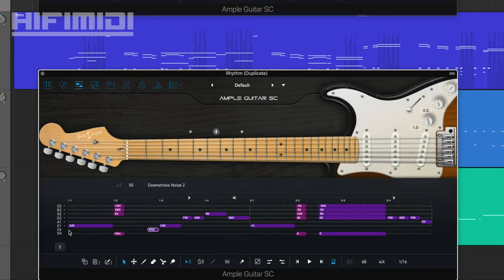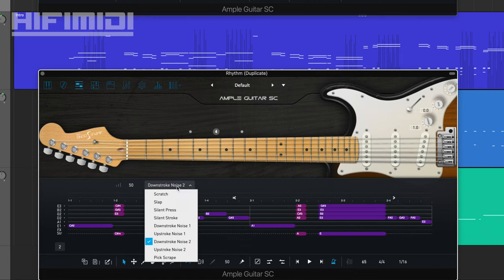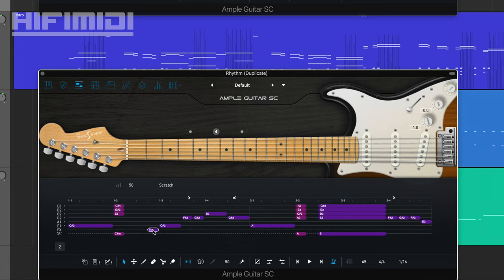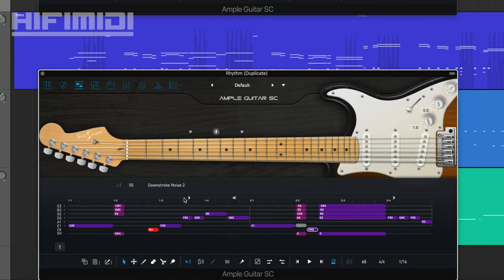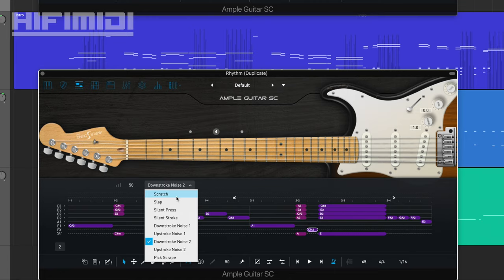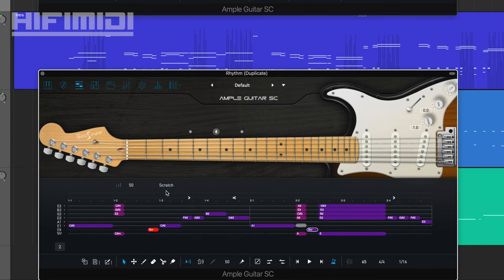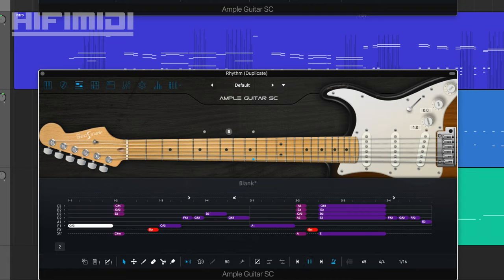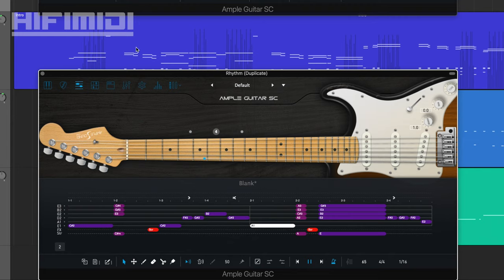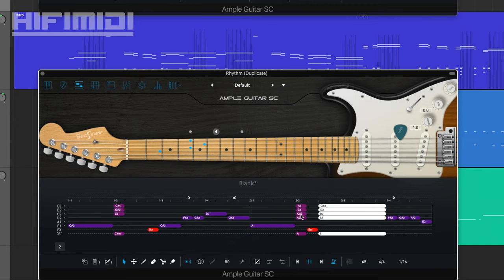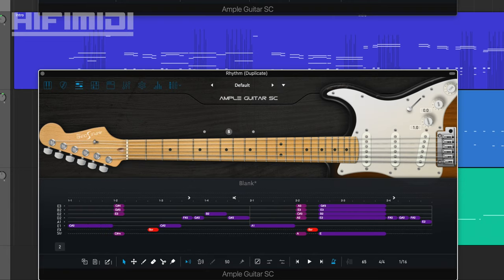I double-click on the effects line. And then I click Scratch. I want that to be a little louder. And then I want one right here, right in between. Okay, that sounds good.